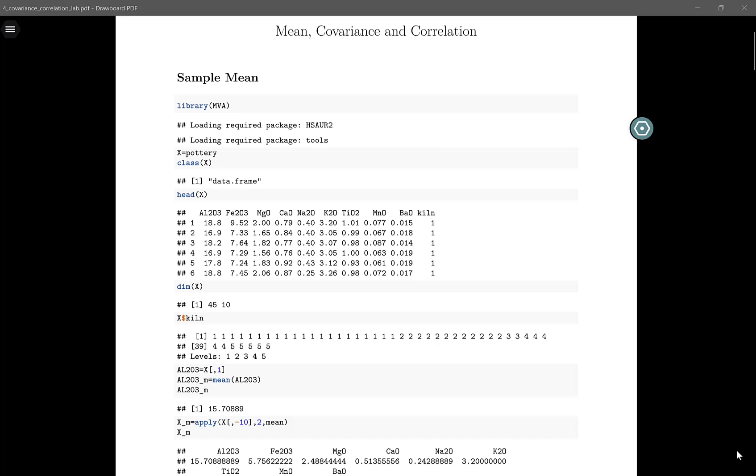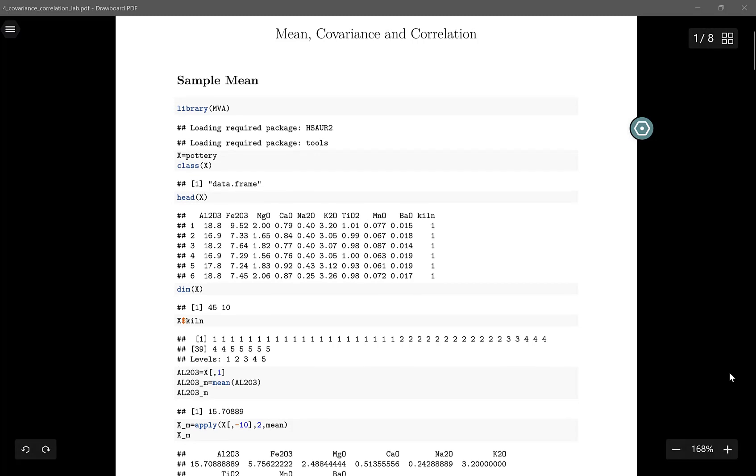Hey everyone, welcome back. In this video, I will briefly walk you through this lab, which mostly concerns the mean, covariance, and correlation of the sample. What you will do is follow all the things I have done in this lab and do them on your own computer.